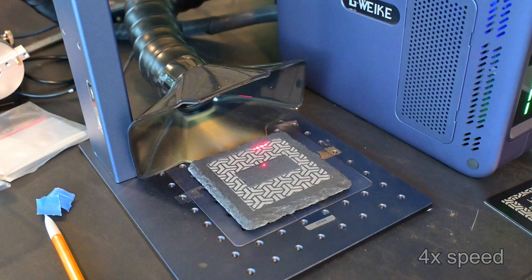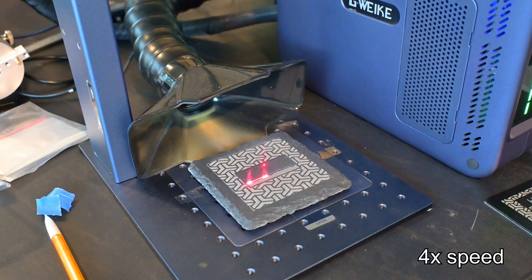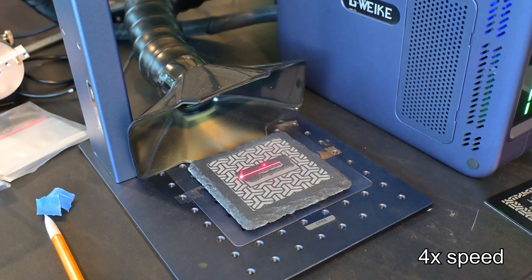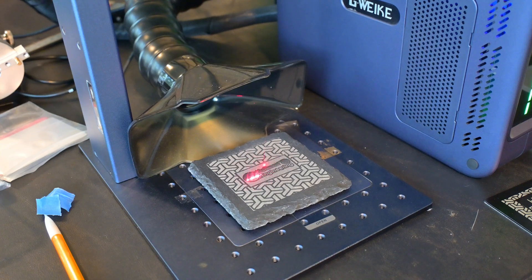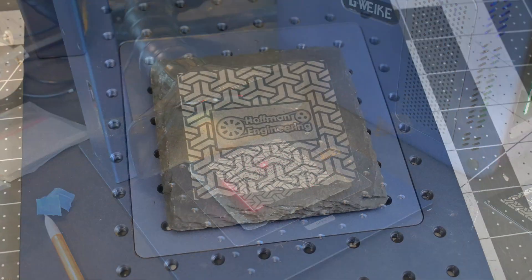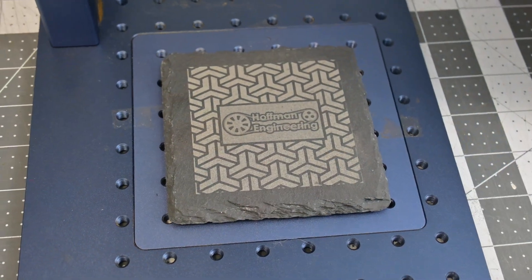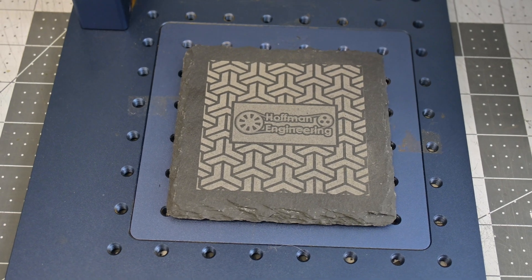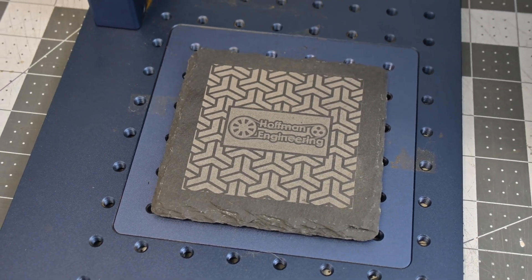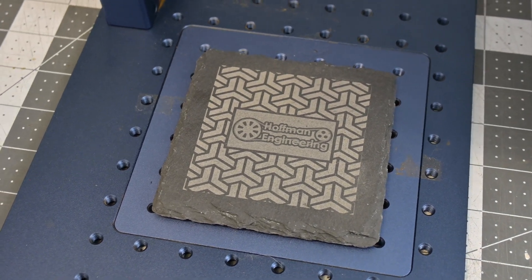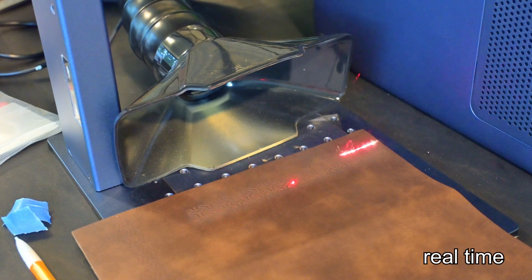Dark stone also works great. While the G2 Pro doesn't seem to remove as much material from this slate coaster as a diode laser would, the engravings are brighter and higher contrast, and I could run the G2 Pro much faster than a diode laser engraver, meaning that these coasters can be produced in a fraction of the time.